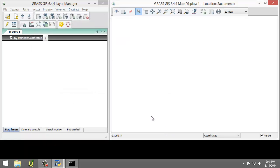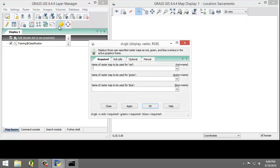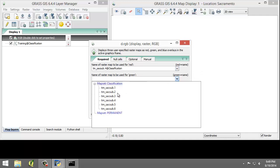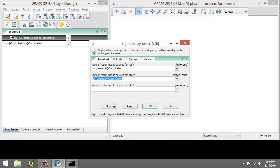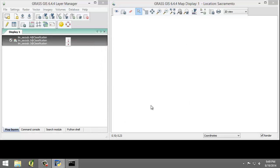Now that we have the vector map created, we need to display the raster map that we wish to digitize our training areas from. Instead of creating a new raster composite, we will create a new temporary RGB display raster. In the Layer Manager, click Add Various Raster Maps button, then select Add RGB Map Layer from the contextual menu. This will open the d.rgb tool — the 'd' stands for display. We're going to set the following parameters: for Red choose 4, for Green choose 5, and for Blue choose 3. Click OK to create the RGB temporary raster overlay and add it to the map layers list.